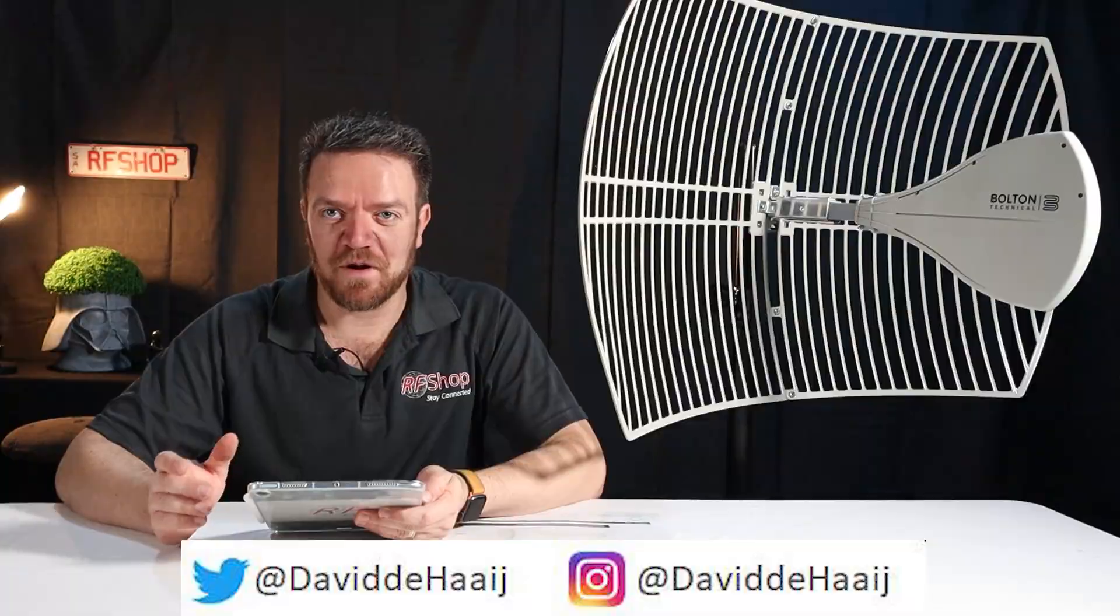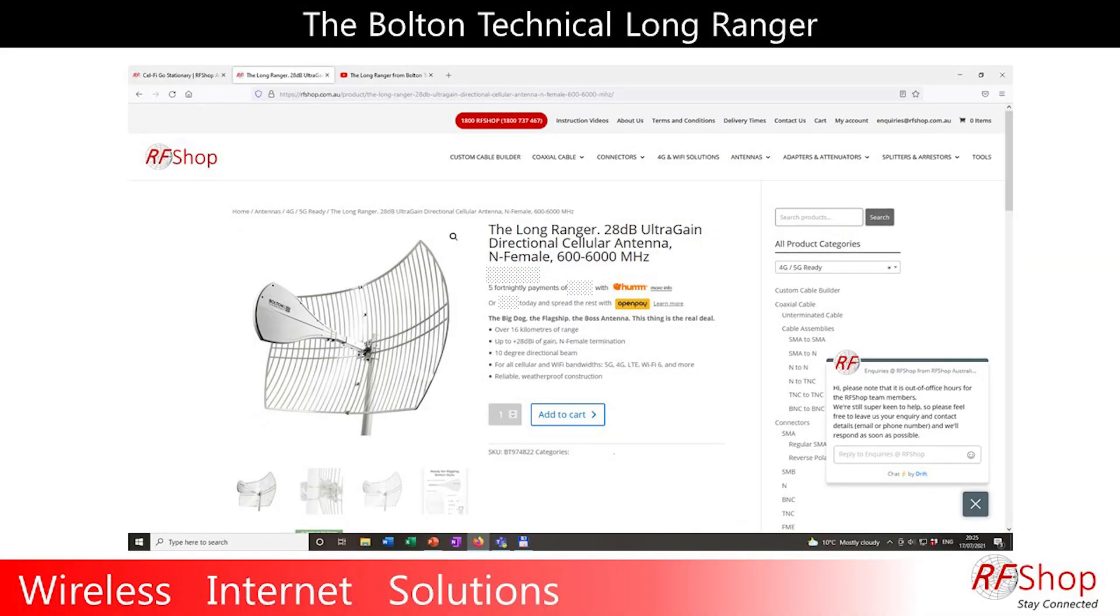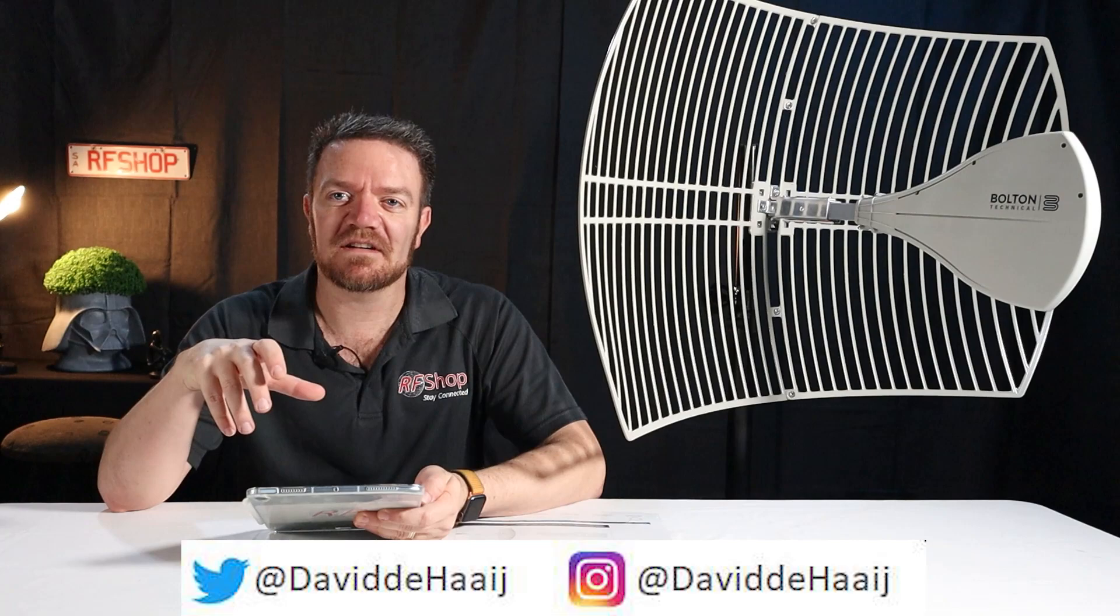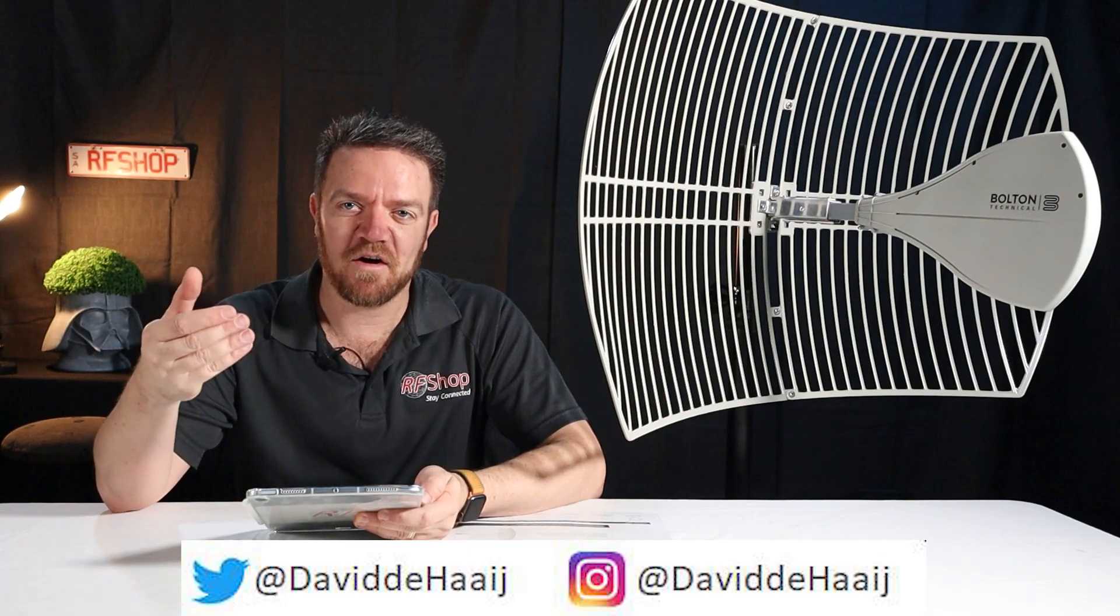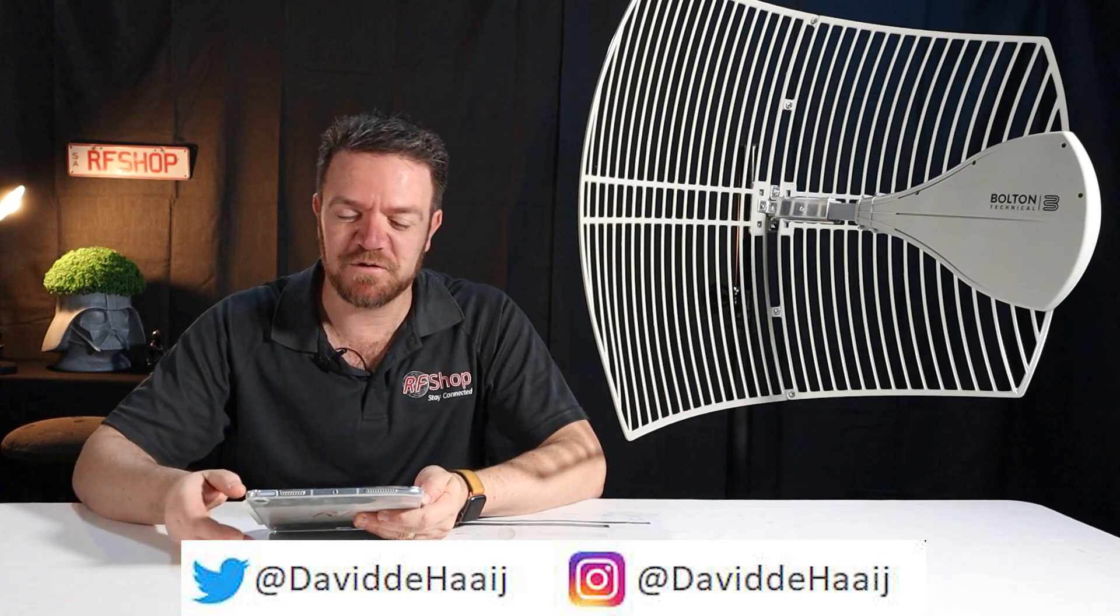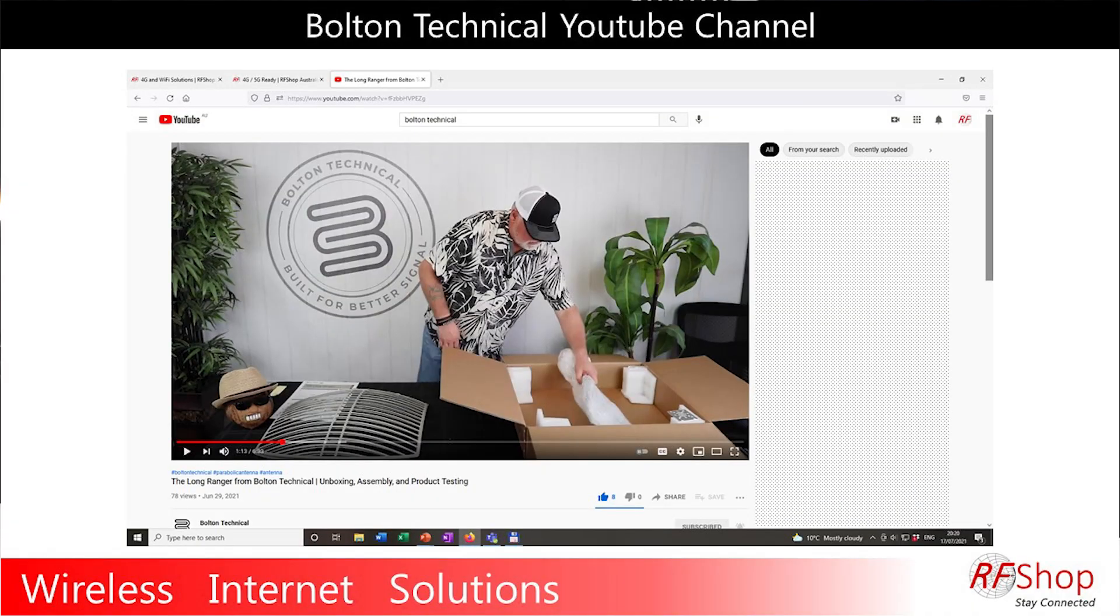Today I want to introduce you to the Bolton Long Ranger antenna. This video is all about the antenna specifically. The unboxing is already online on YouTube by the guys in the US, Bolton Technical themselves. I don't just want to present an antenna, I also want to show how it actually works.